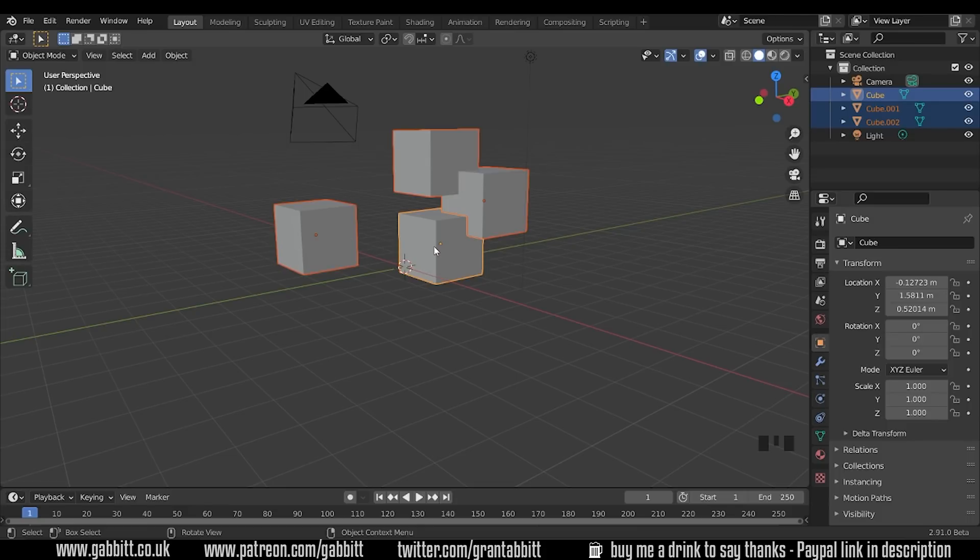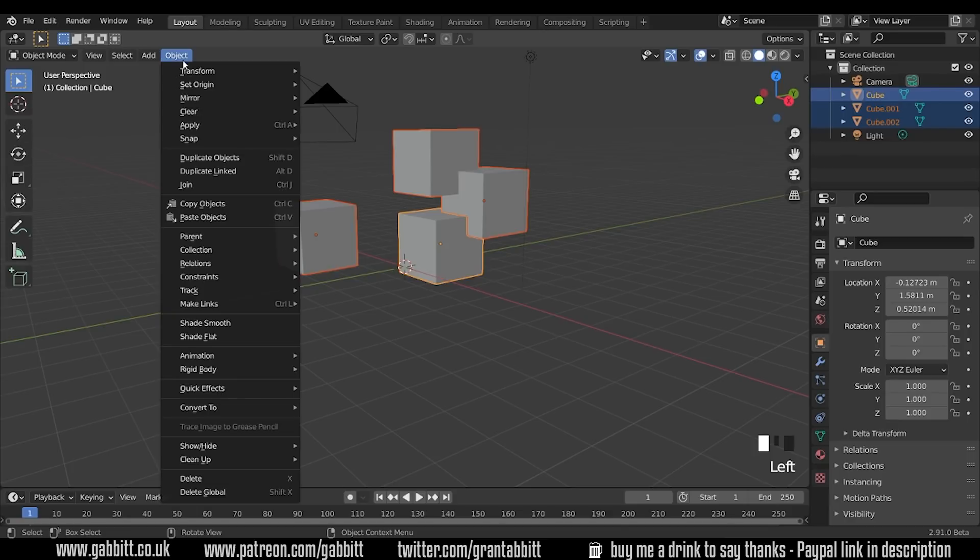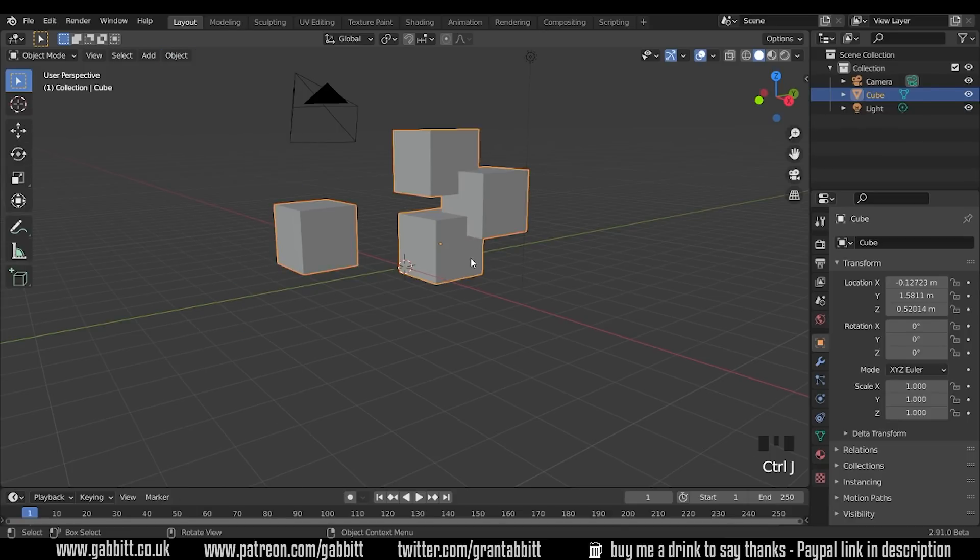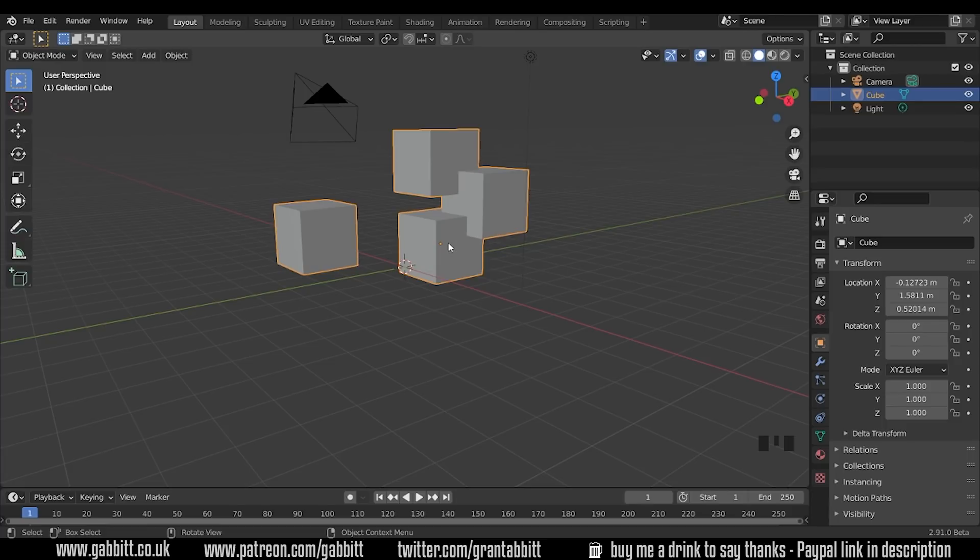In order to join we press Ctrl+J, you can find that in the object menu under join, so Ctrl+J and if for any reason that didn't work it's usually because you haven't selected an active object. So make sure there is one that is highlighted yellow.